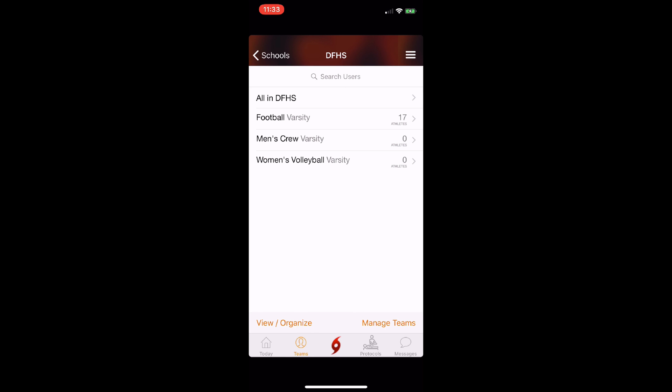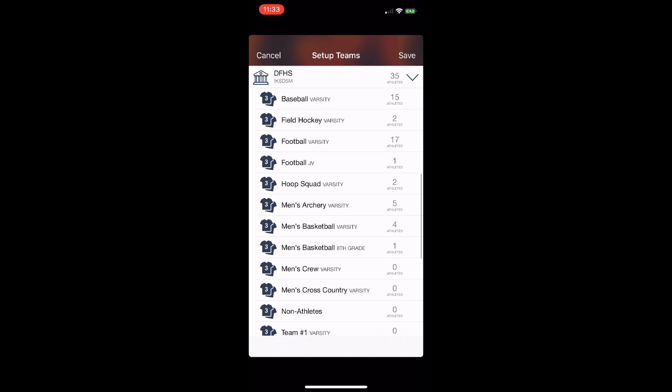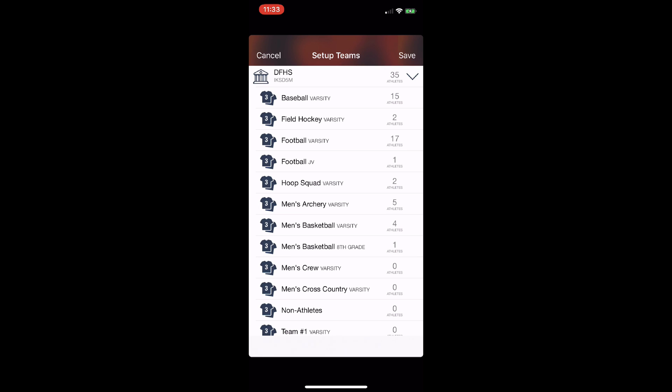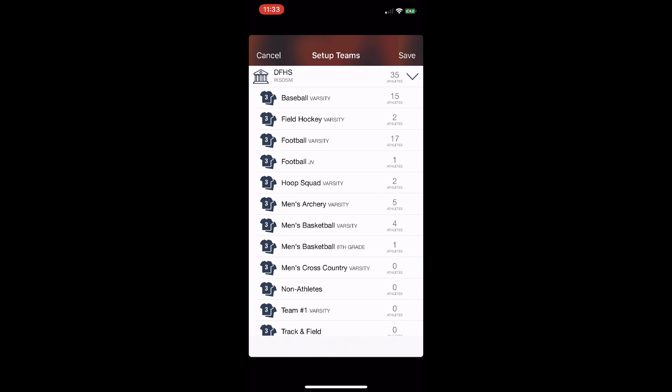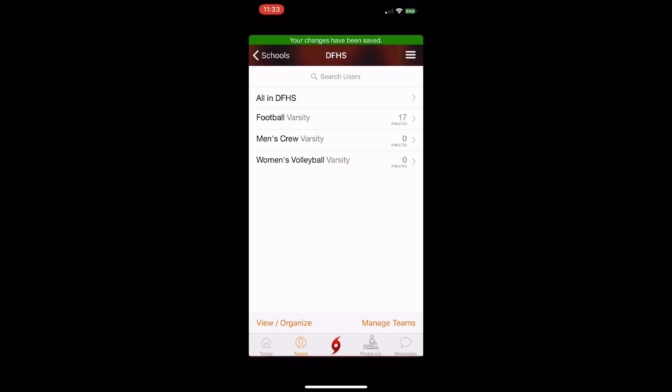You can also use the Manage Teams tab to remove teams from your organization. From your teams list, swipe from right to left to reveal the edit and remove buttons. Tap remove and if the team does not have anyone in it, it will be deleted. Then tap save and the team's list for your organization will be updated.